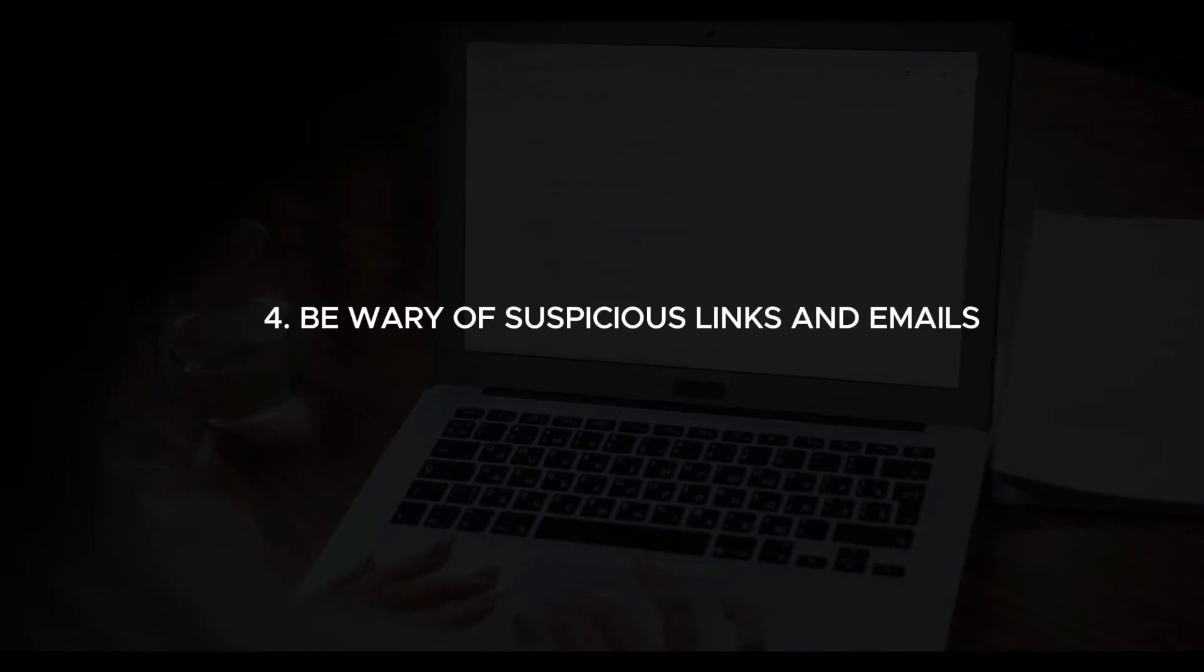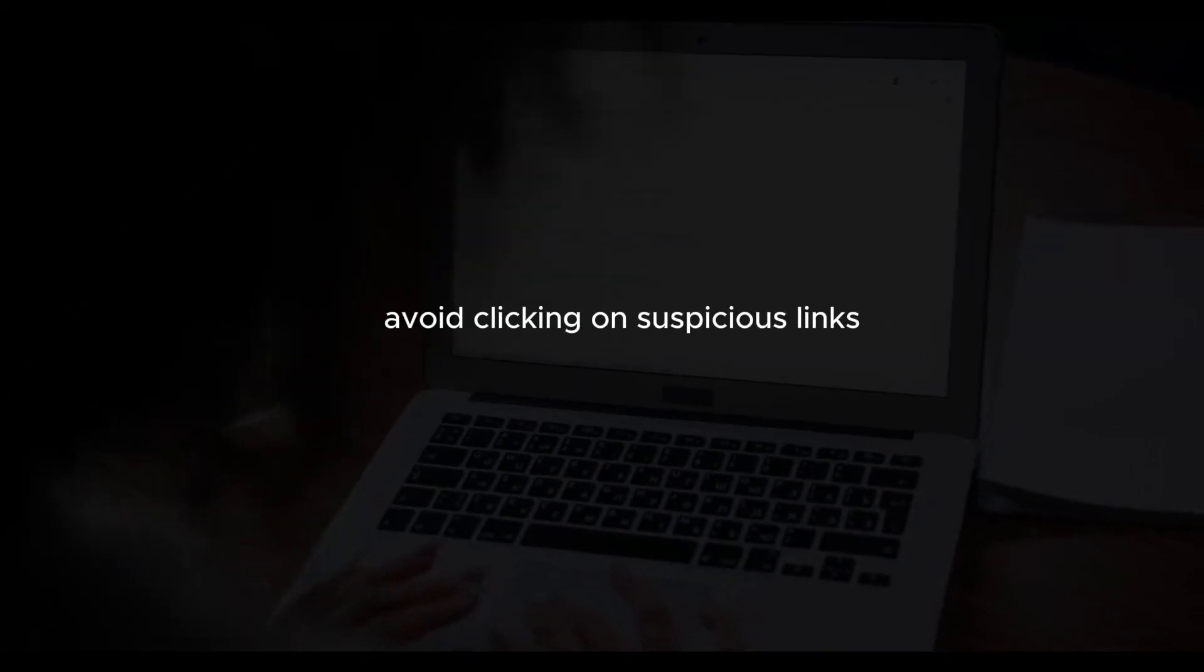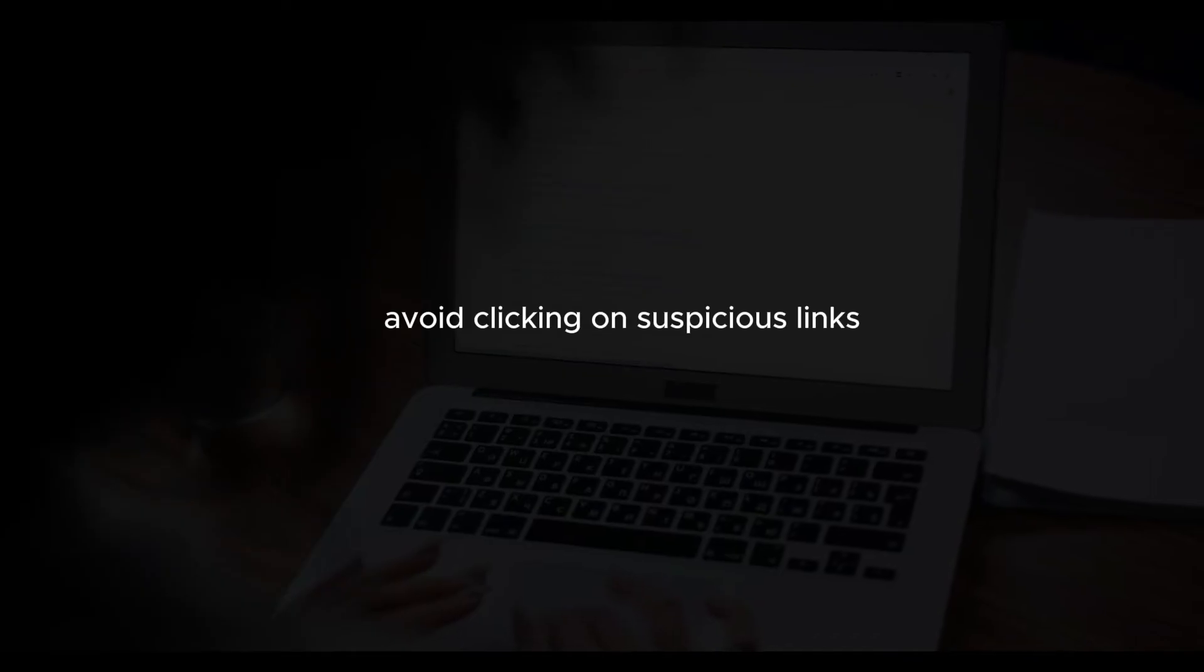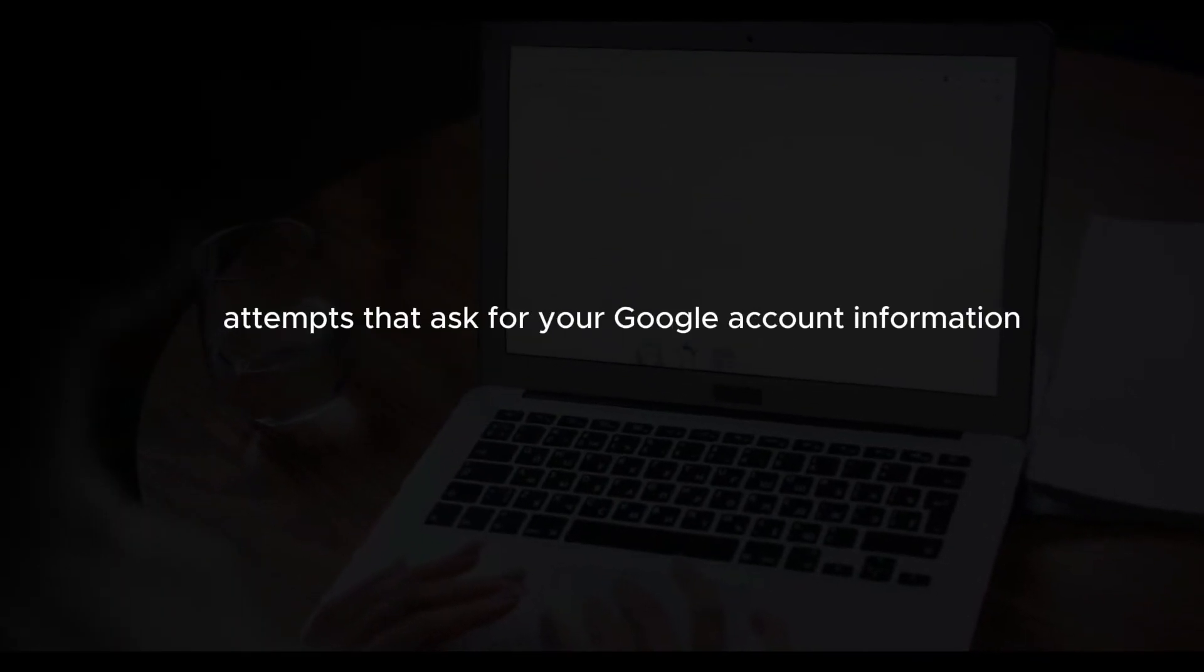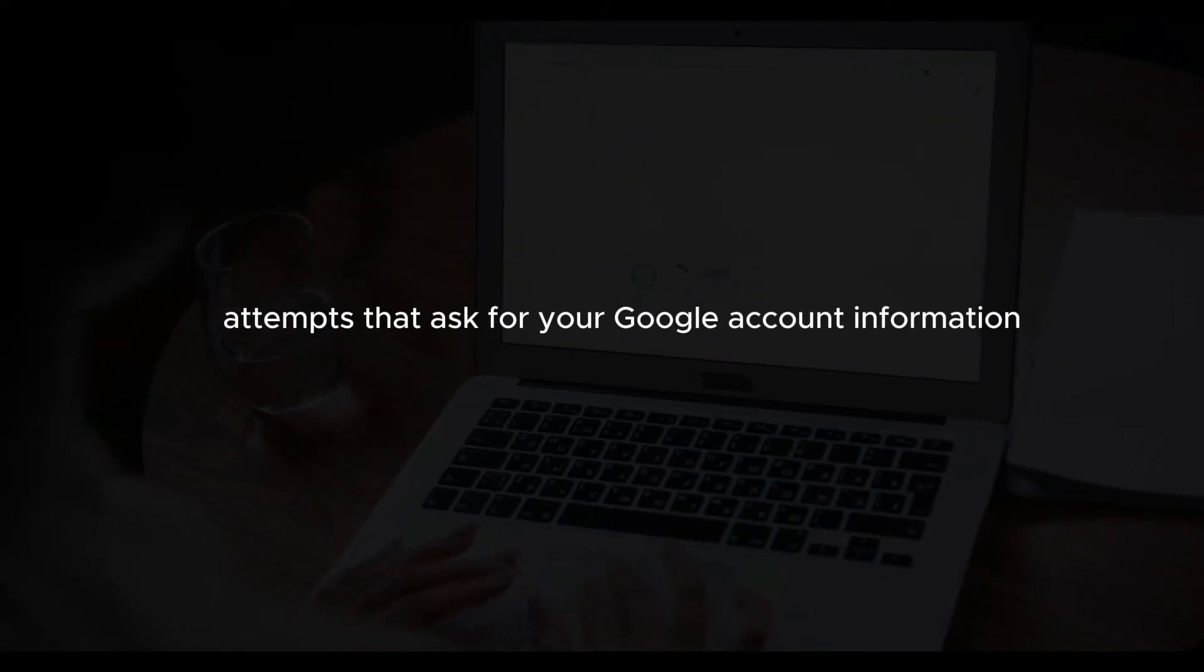Be wary of suspicious links and emails. Avoid clicking on suspicious links or downloading attachments from unknown sources. Beware of phishing attempts that ask for your Google account information.